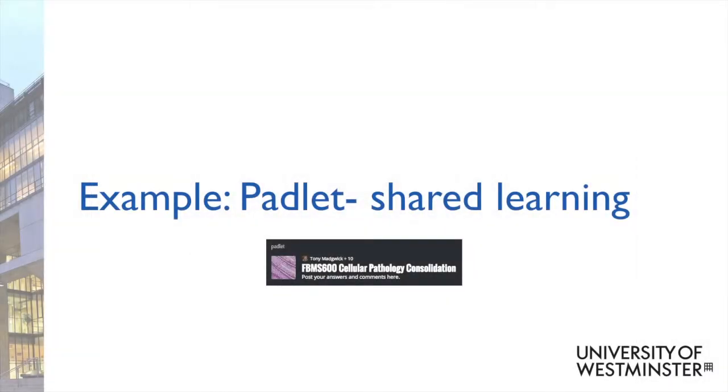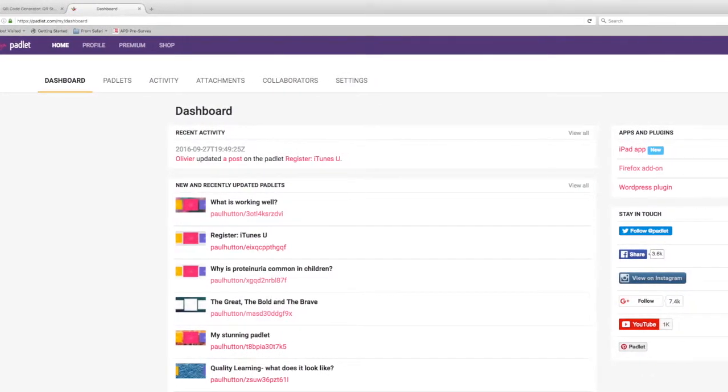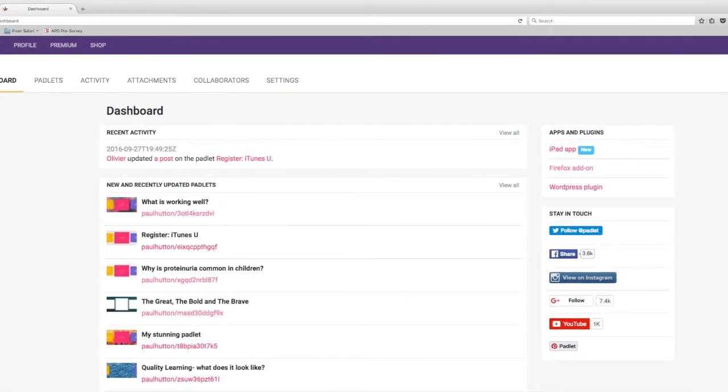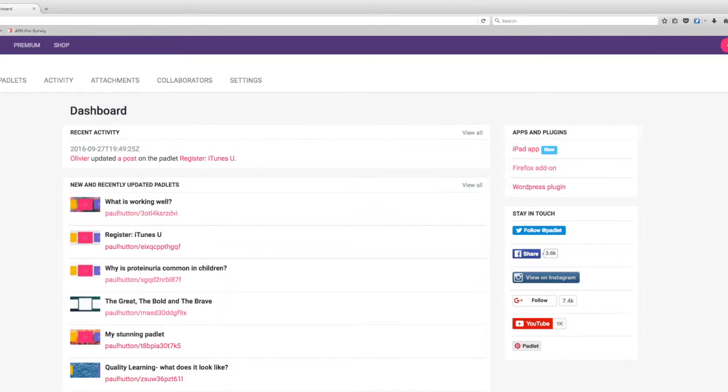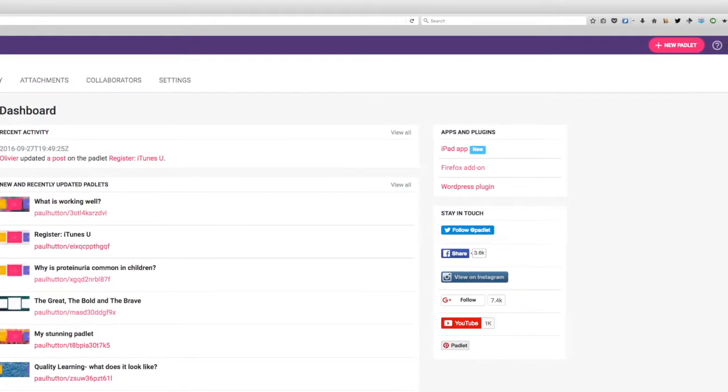In the first workshop, we saw the potential of Padlet as a tool for collaboration. To make a Padlet board, simply sign up for free at Padlet.com.